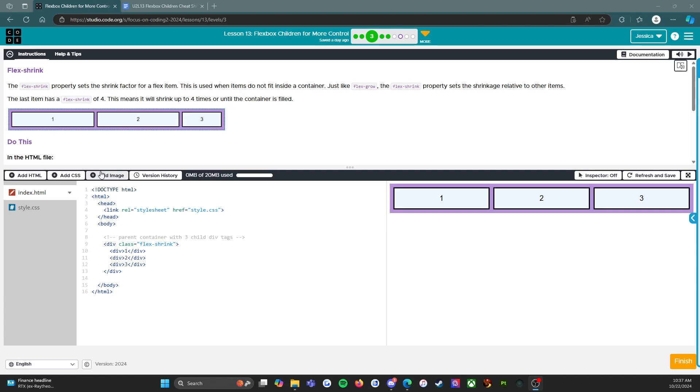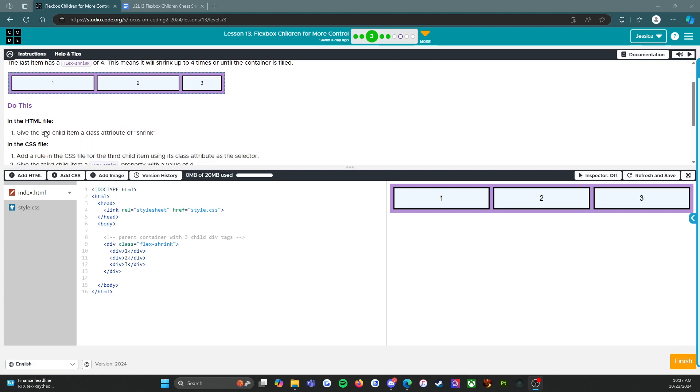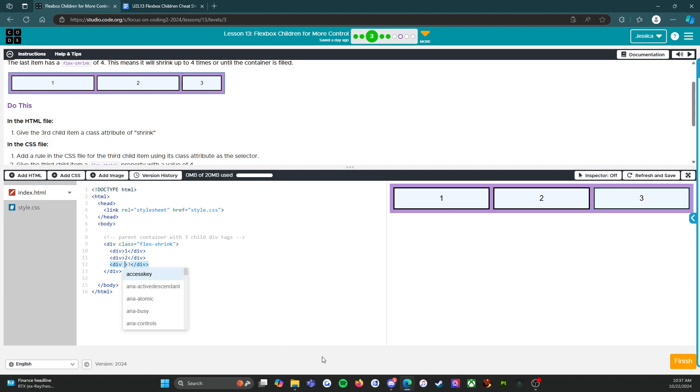Alright, so do this. In the HTML file, give the third child item a class attribute of shrink. Here we go. 1, 2, 3. Class equals shrink.